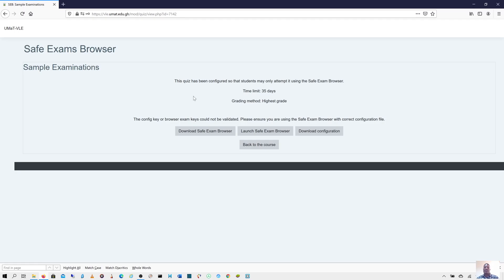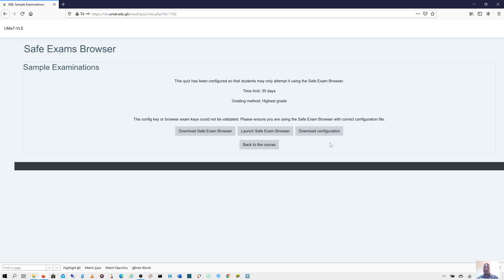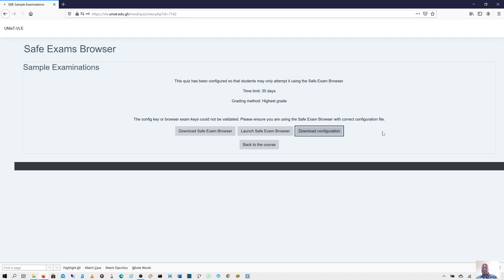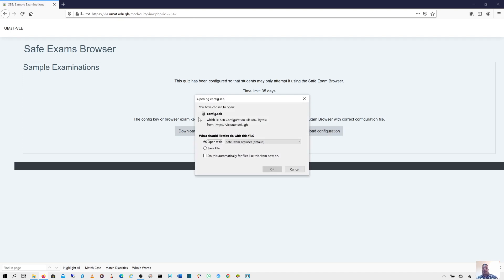Once you have the software downloaded and installed on your computer, I would advise you download this configuration file. In fact, I'm going to send it across to all students. You can download it and put it on your desktop. Anytime you want to take up an exam, just double click on that configuration file. For instance, when I click on this configuration file, this is how it looks. Config.seb.